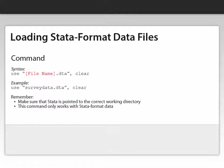Remember Stata must be pointed to the correct working directory where the data file that you're trying to call up is stored. Also, remember that this command only works with Stata format data. It doesn't work with data that's been formatted by other programs like Microsoft Excel.